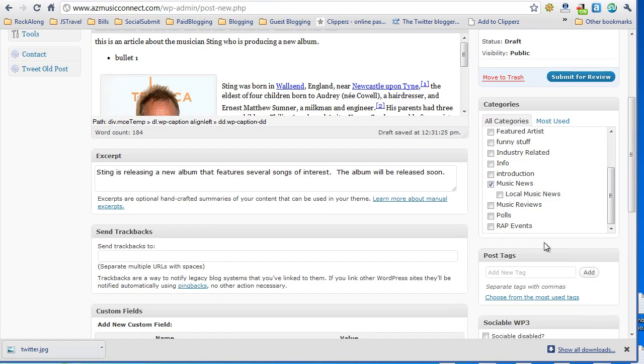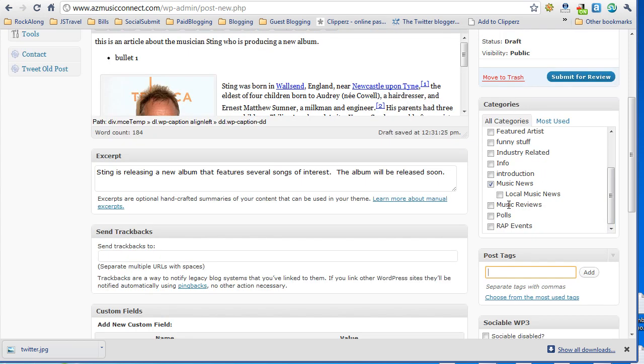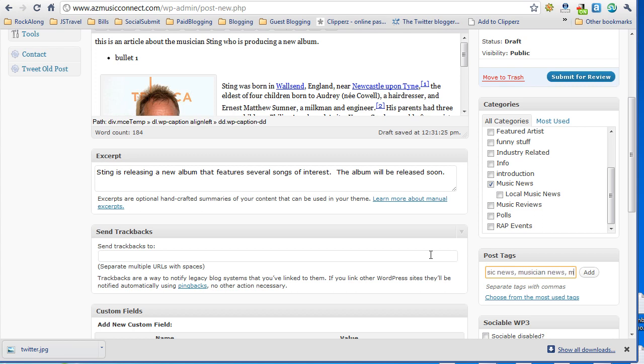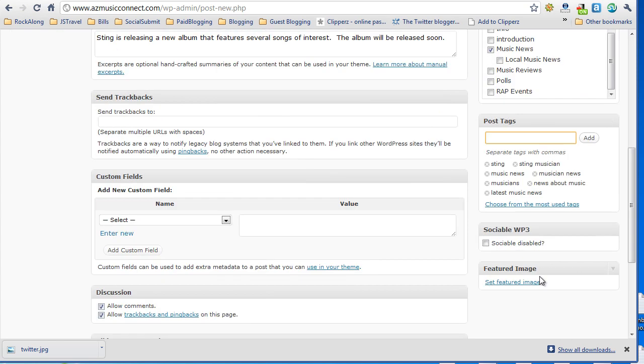Last but not least you want to do post tags. These are kind of like the keywords that you want your post to have on the website, and these tags should be about five to ten tags that are related to your article. So in this case if it was an article about Sting I'll put Sting, I'll put Sting Musician, Music News, Musician News, Musicians, News, Music, Latest Music News, and then just click the Add button to add those tags to your article.